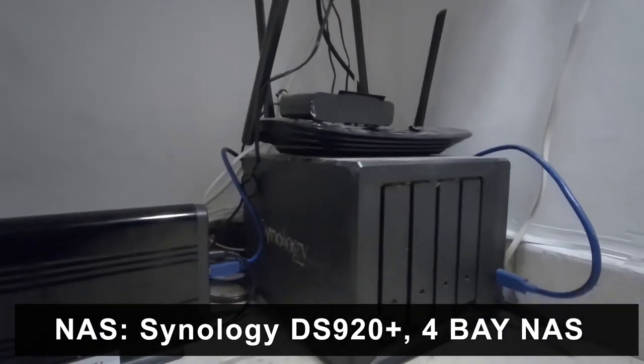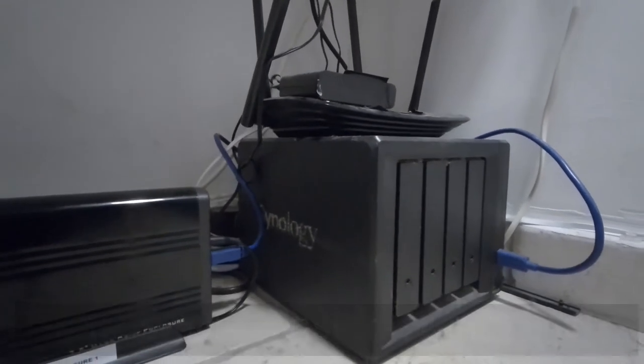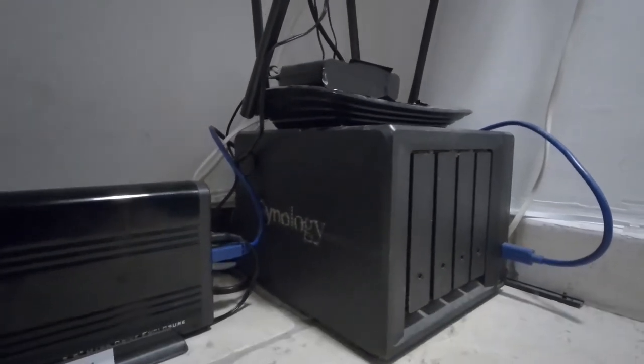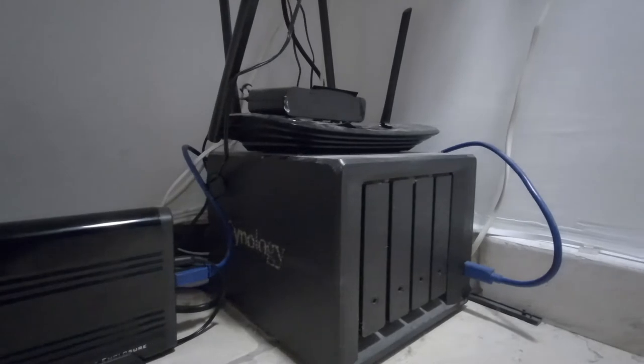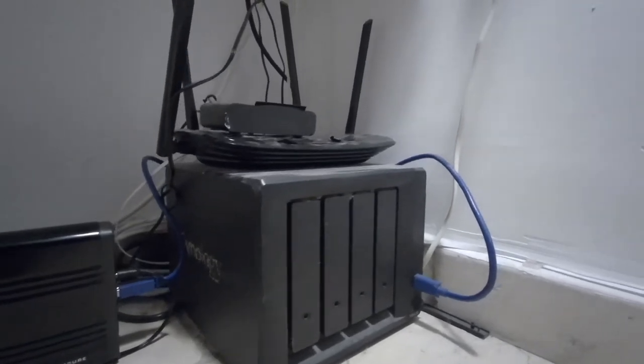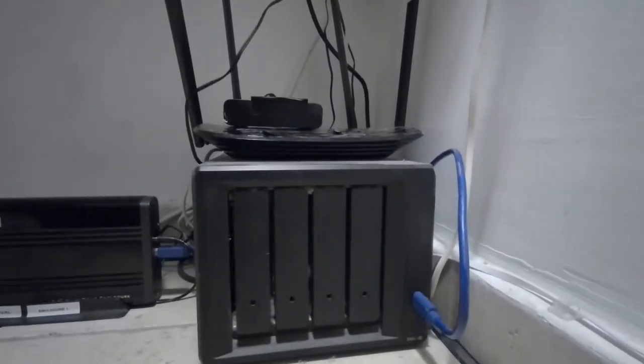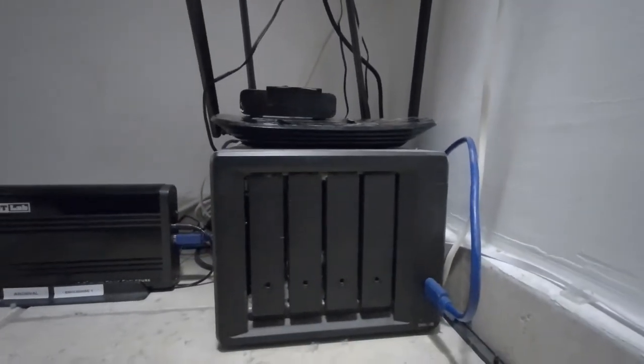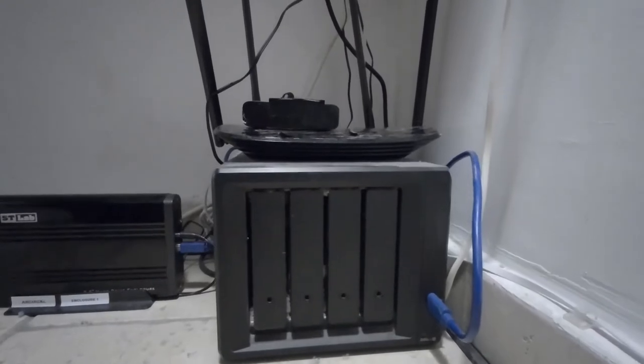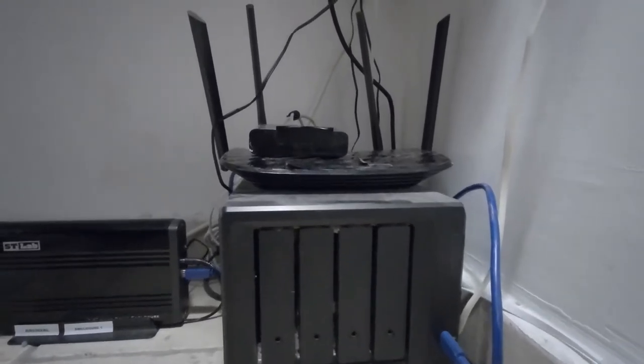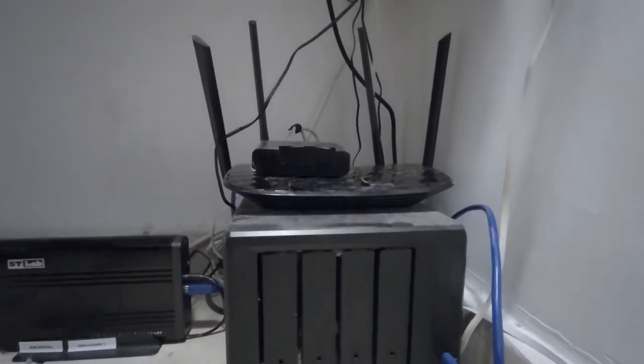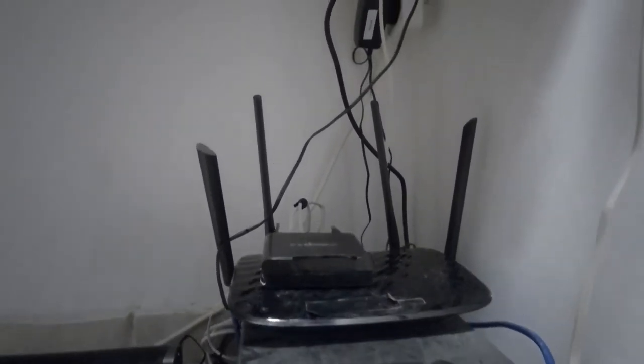I did some interesting reviews on it. So this is the NAS, it's a four bay NAS, and the one improvement I need to make is to put this NAS onto a UPS.